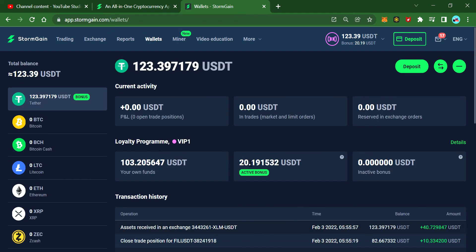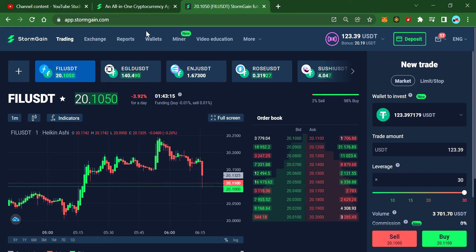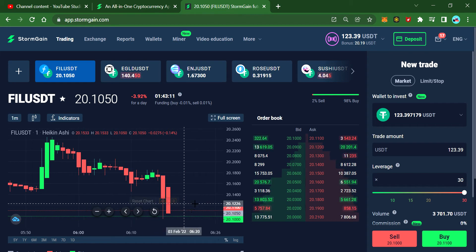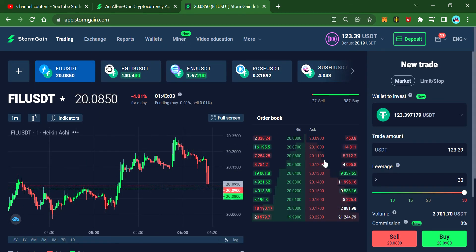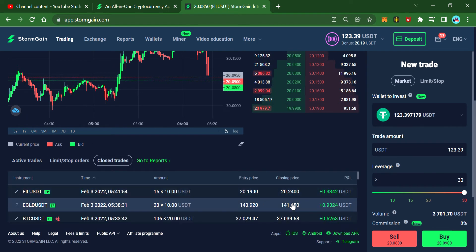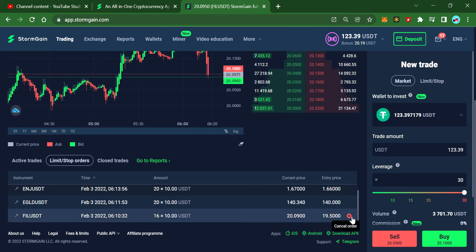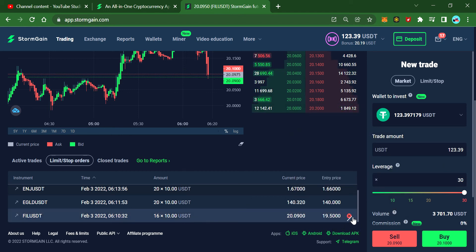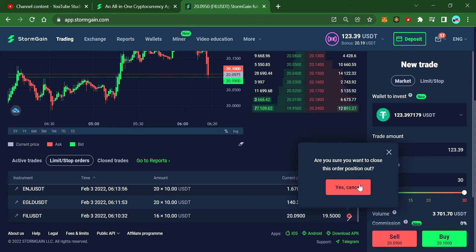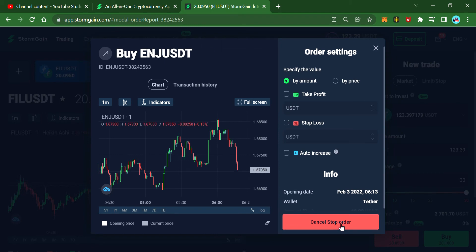After placing orders you can relax, have a coffee, and keep an eye on whether they triggered. You can also go to Trading, choose Limit Orders, and see your close trades listed there. If you don't want to wait for the limit, just click the X and close. You can also close all positions at once — it will ask you to cancel the stop order.